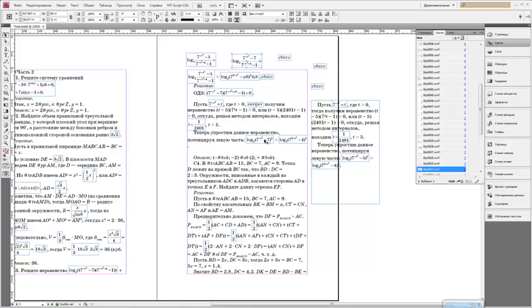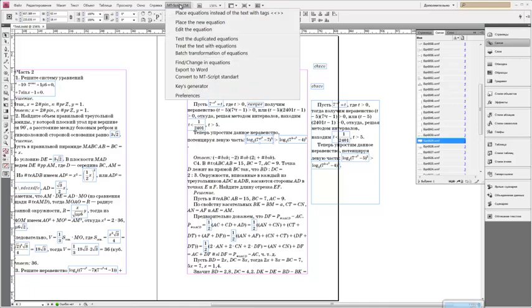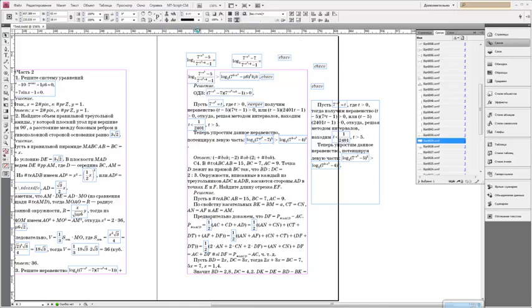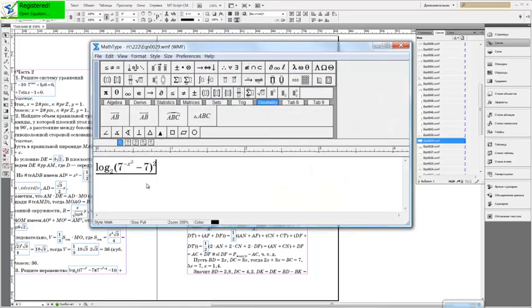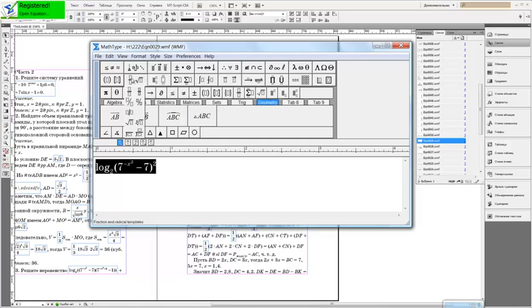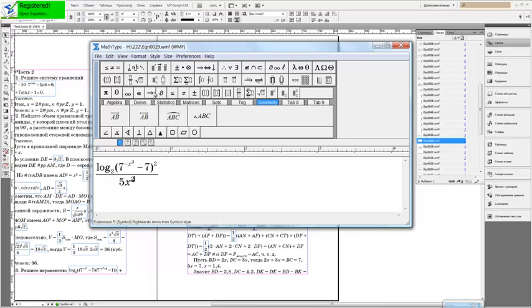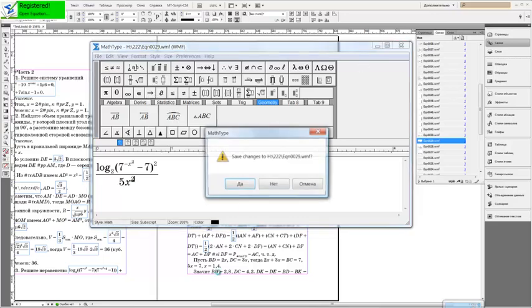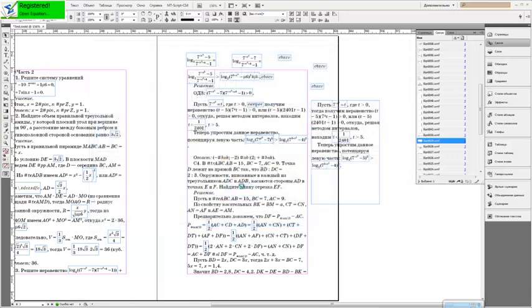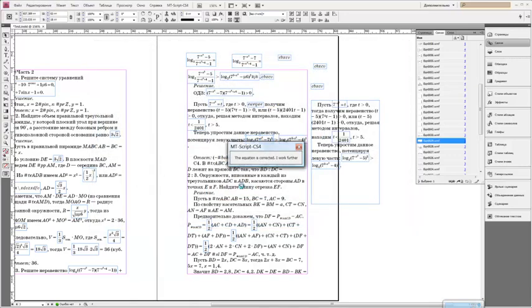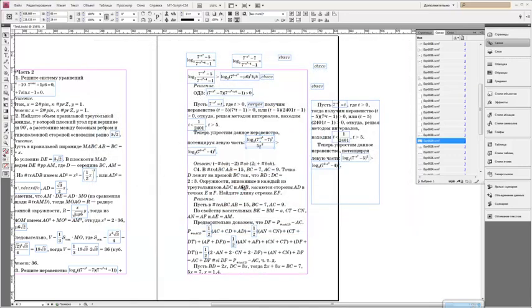Let's change another equation, for example this. Edit equation. And close. You see that equation is updated automatically and is aligned with a new baseline automatically too.